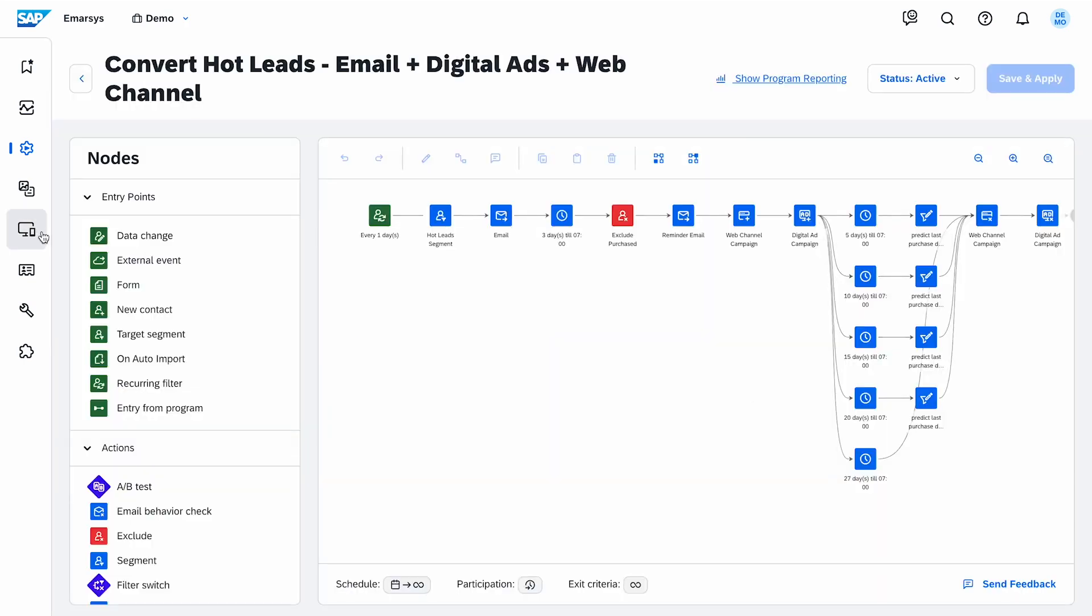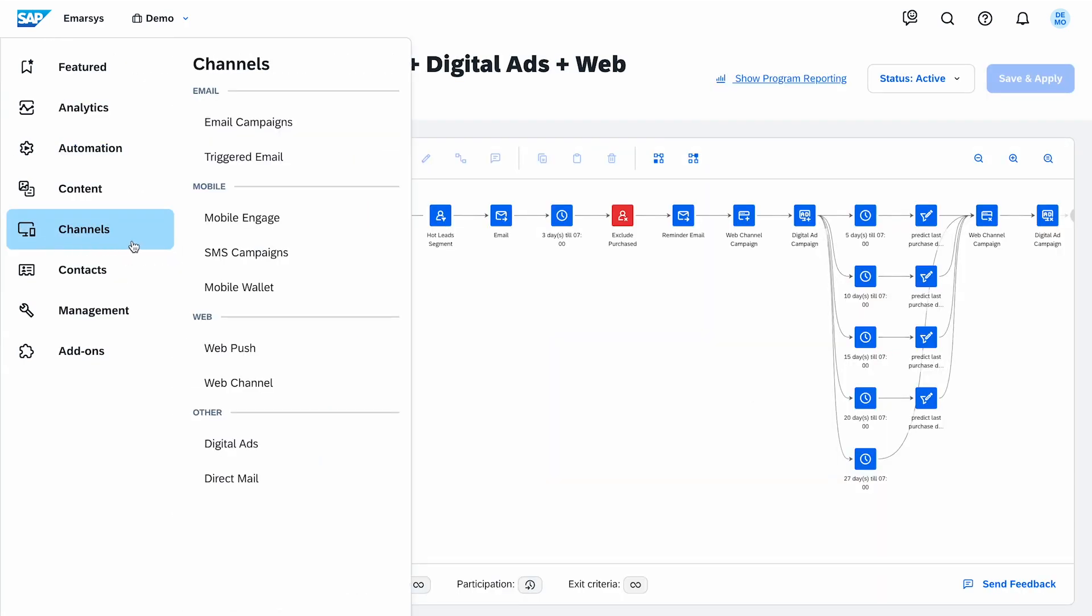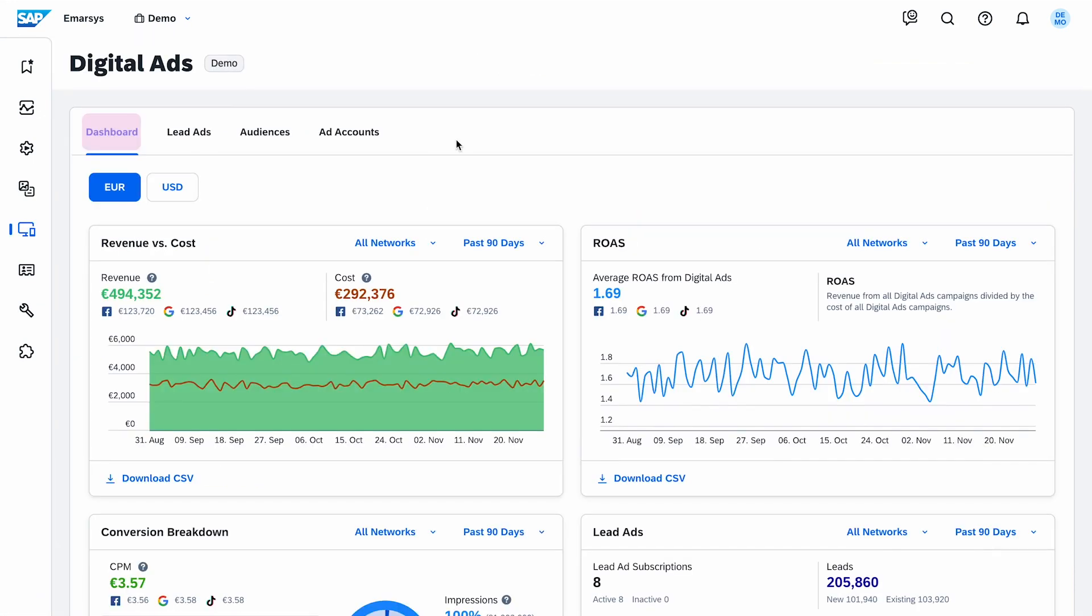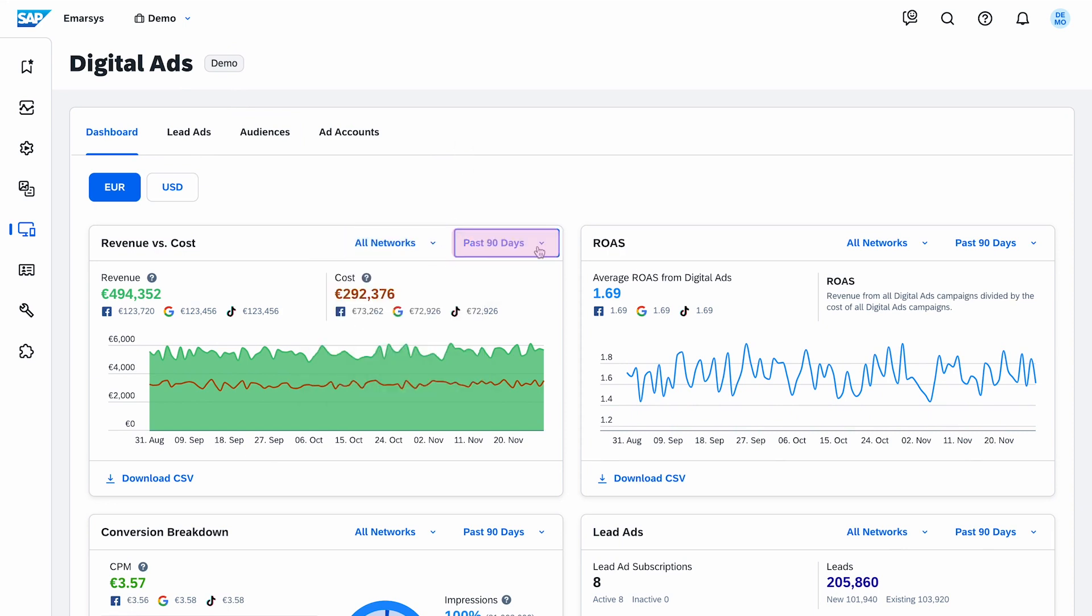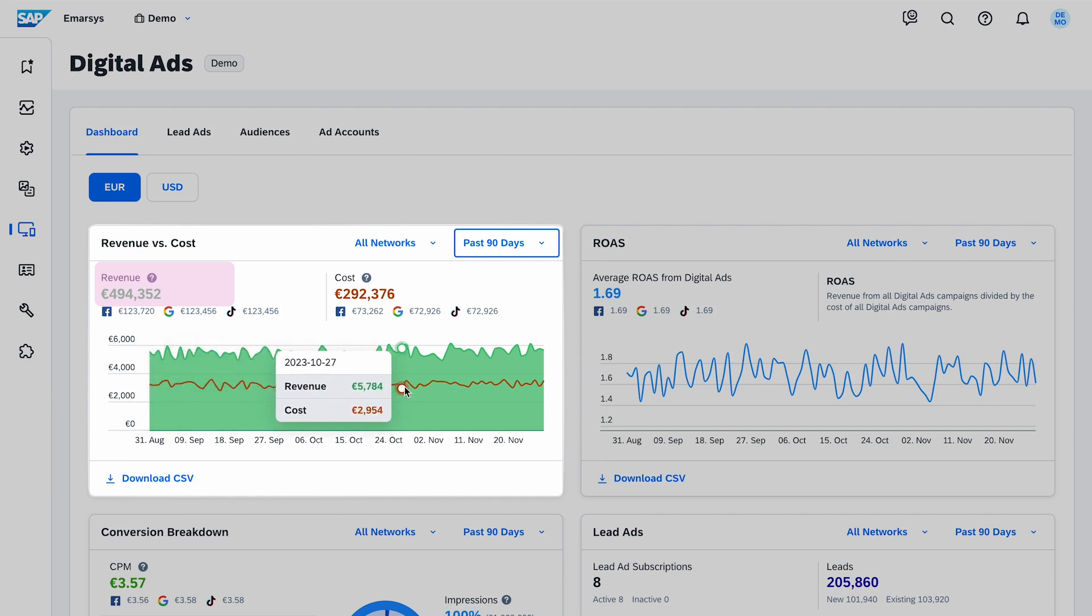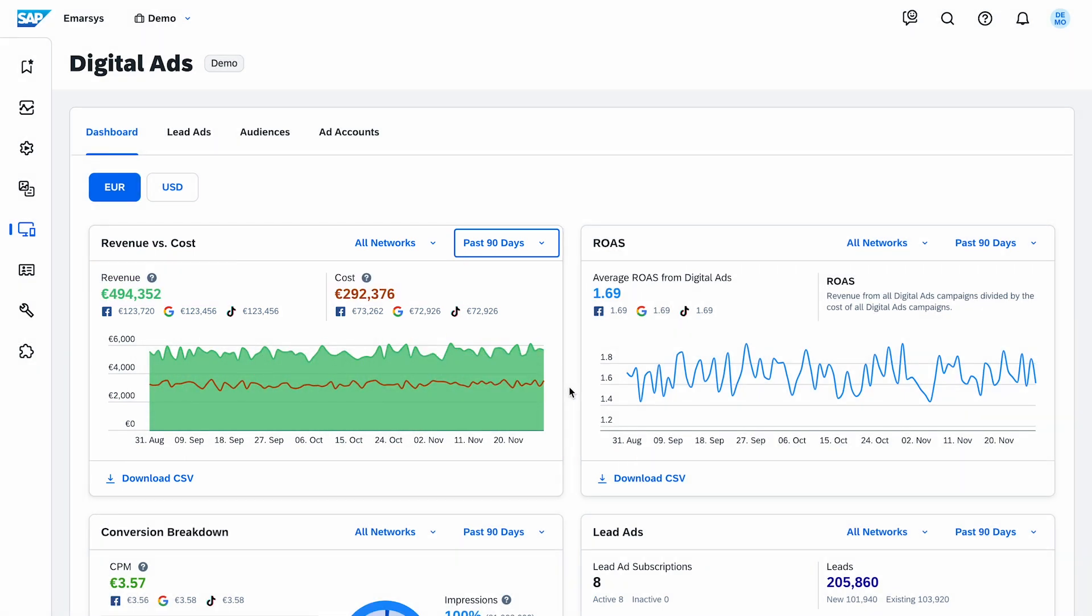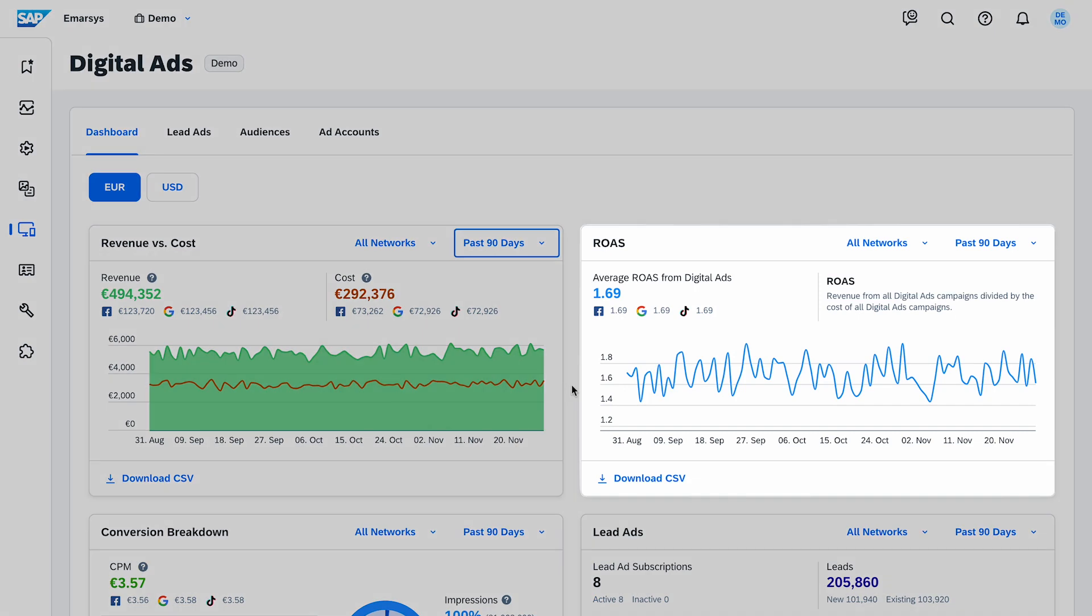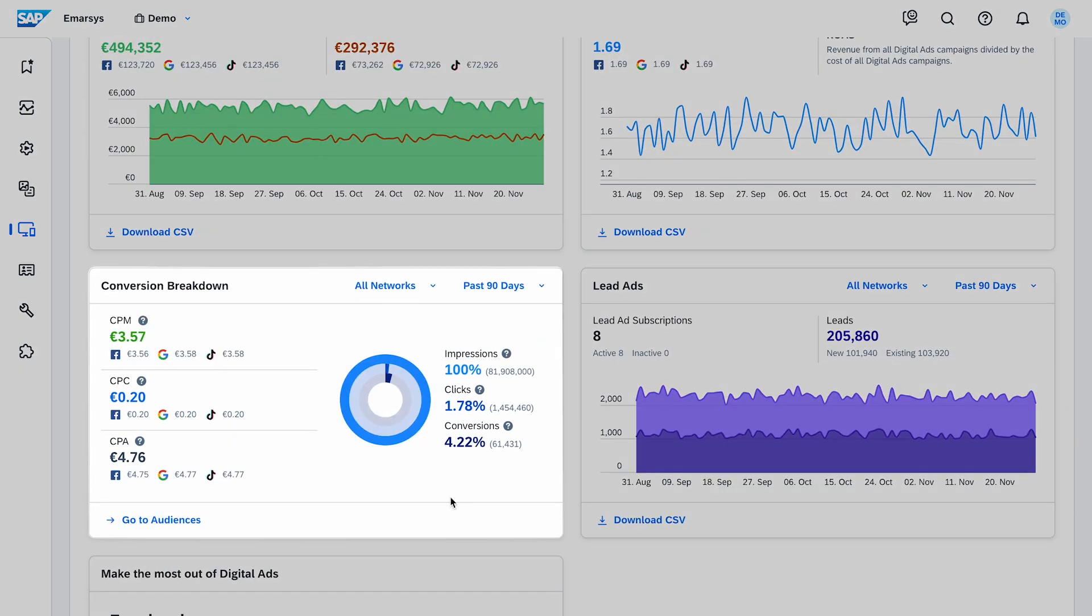Now, let's take a look at the reporting pages. I navigate to the Digital Ads dashboard. Here, all of the displayed data is coming from your social and advertising networks. You can select the network and the time period. The first one shows the total revenue coming from purchases and how much the campaigns have cost you. Next to that, return on ad spend is the overall value of digital ads to your business.